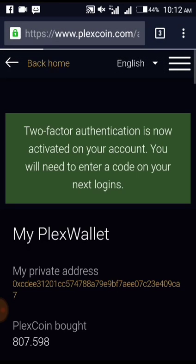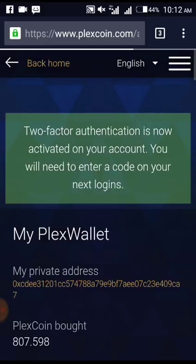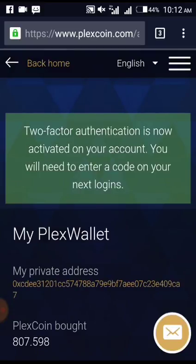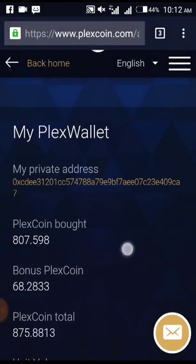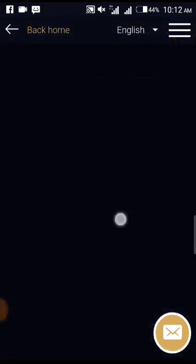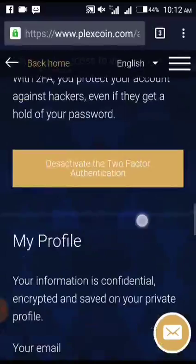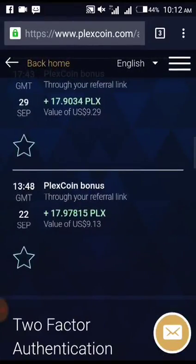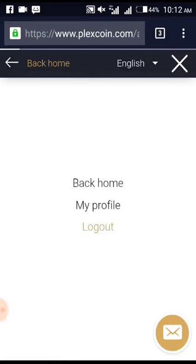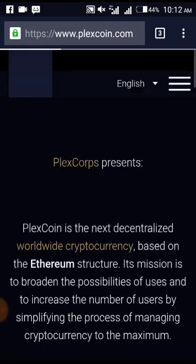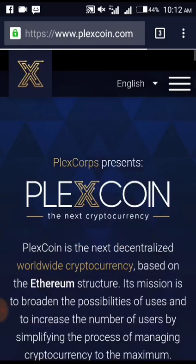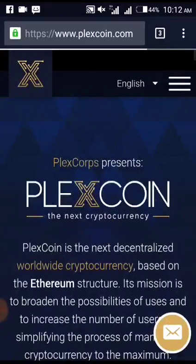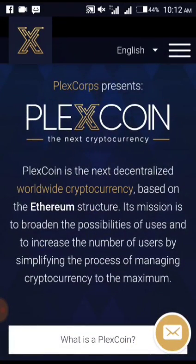Wait for it to process — and it's done. 'Two-factor authentication is now activated in your account. You will need to enter a code on your next login.' That is the correct setup. It's now activated, so I'm going to log out to show you a demonstration of what you'll do next time you log in.